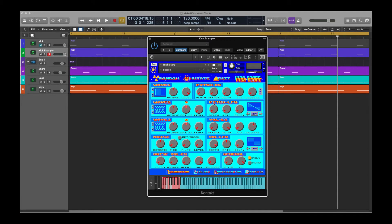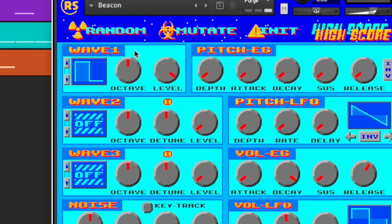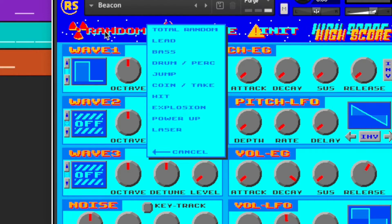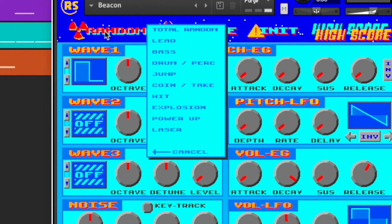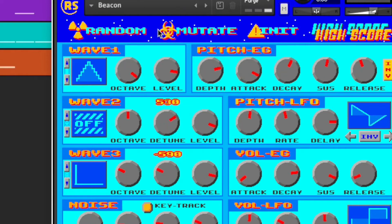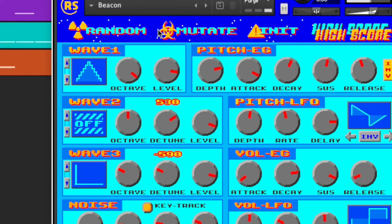So instead of having to go and make the sound yourself — which you can — you can come over here and press this Randomizer button. That brings up this menu, and the menu gives you the category of the type of sound you want to hear. So if you just want some crazy sound, go ahead and hit Total Random and you don't know what you're going to get. Hey, that's cool.